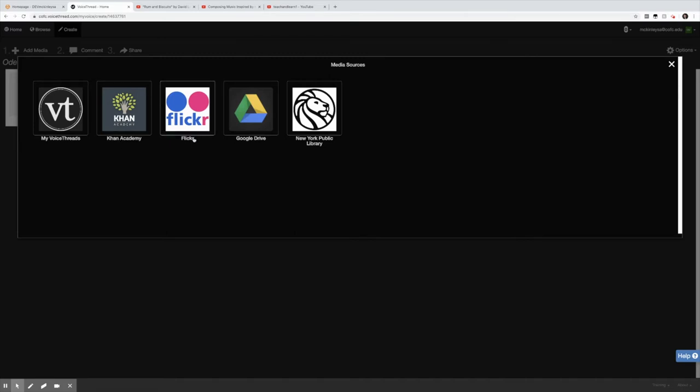Then we have Flickr. Flickr is compiled of user generated images. Note that the content is not created by VoiceThread but you can access images from Flickr's Creative Commons licensed image database which is great. Google Drive will go directly to my College of Charleston Google Drive so I can add images, documents, spreadsheets to my VoiceThread from the cloud.